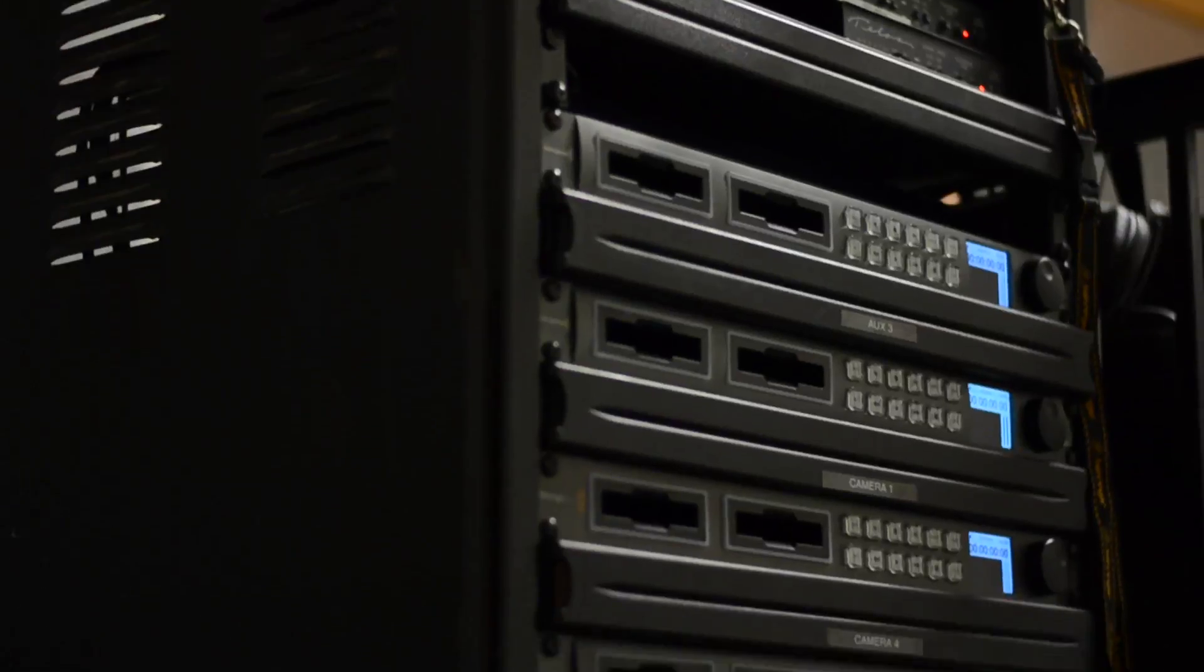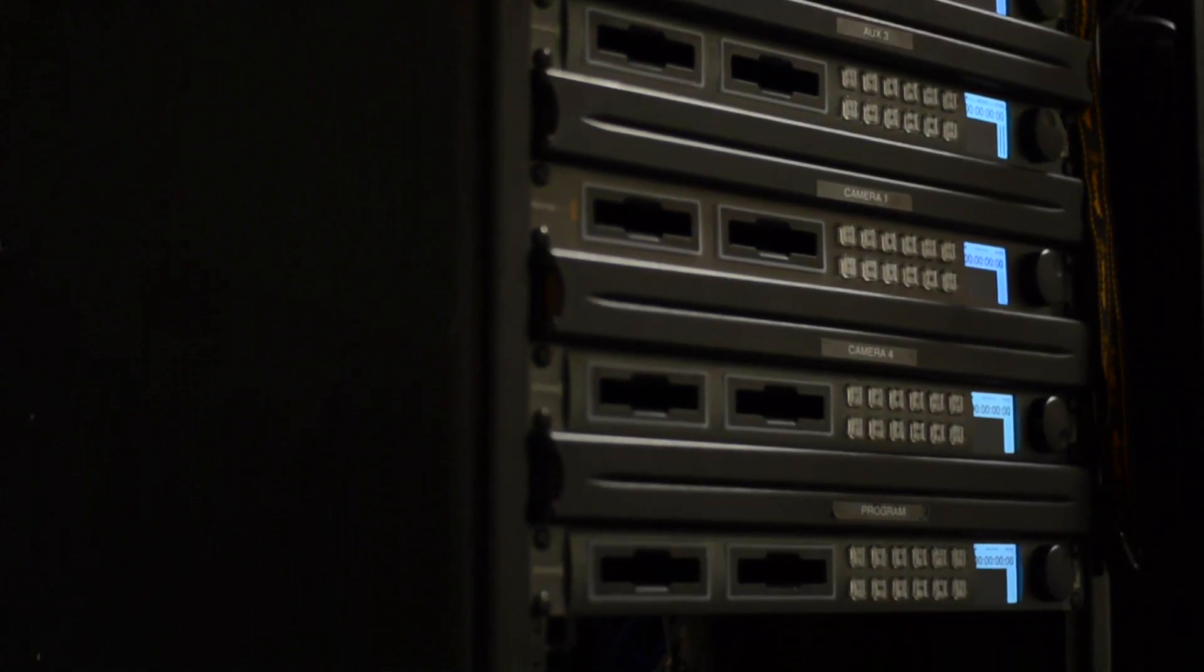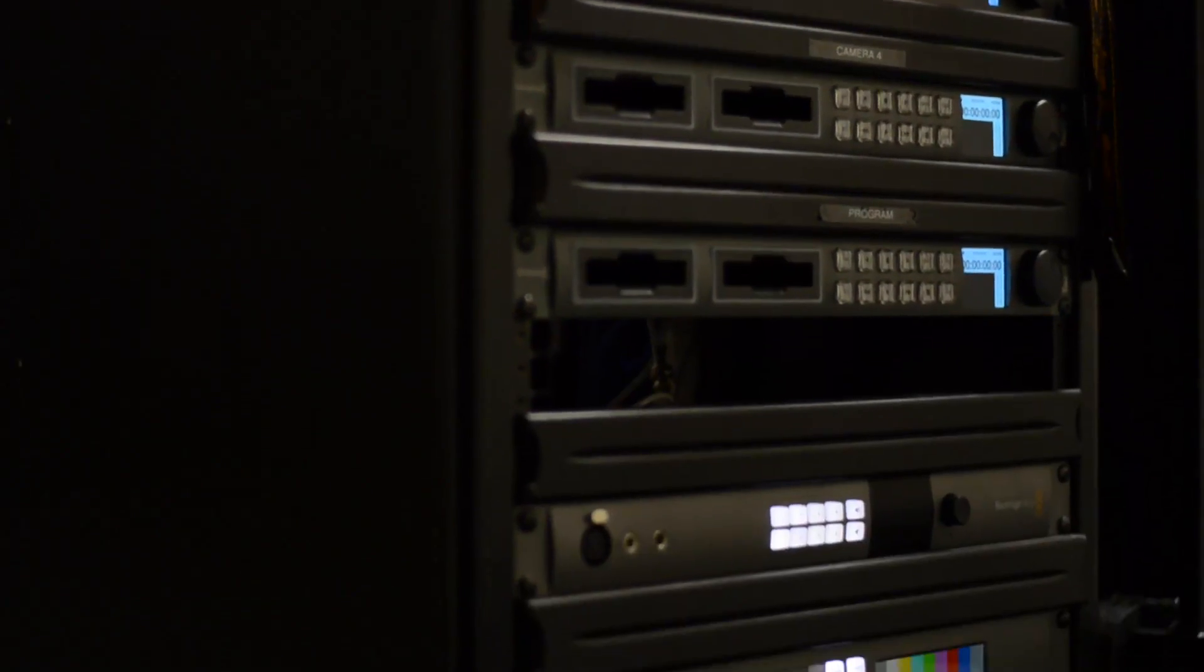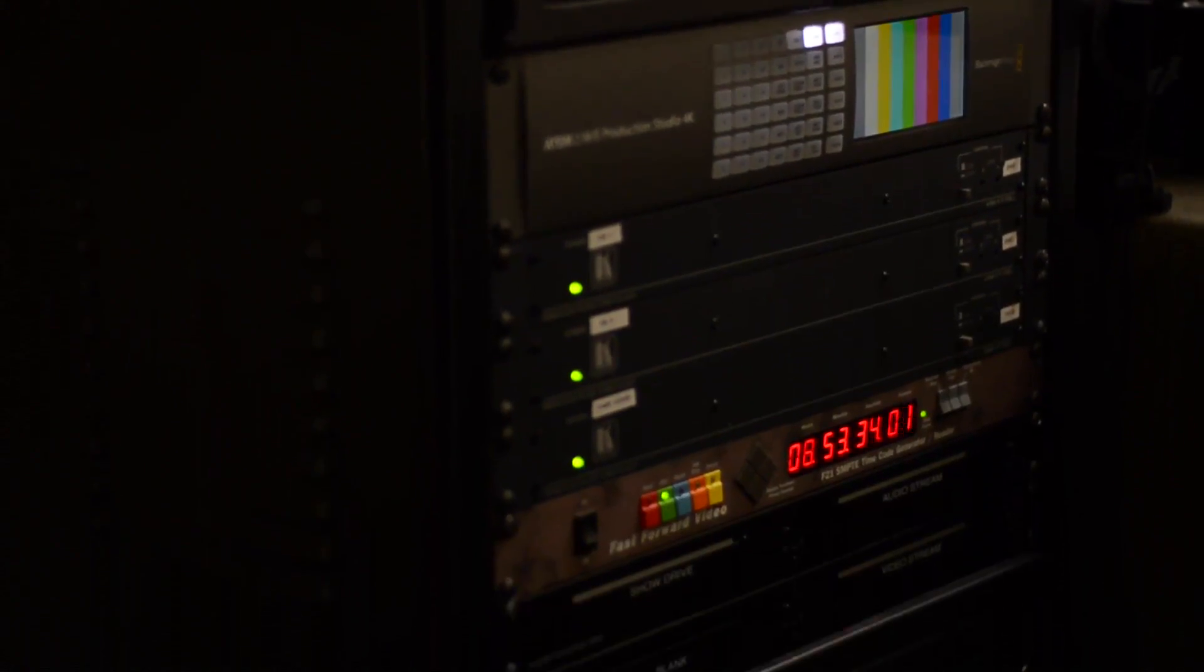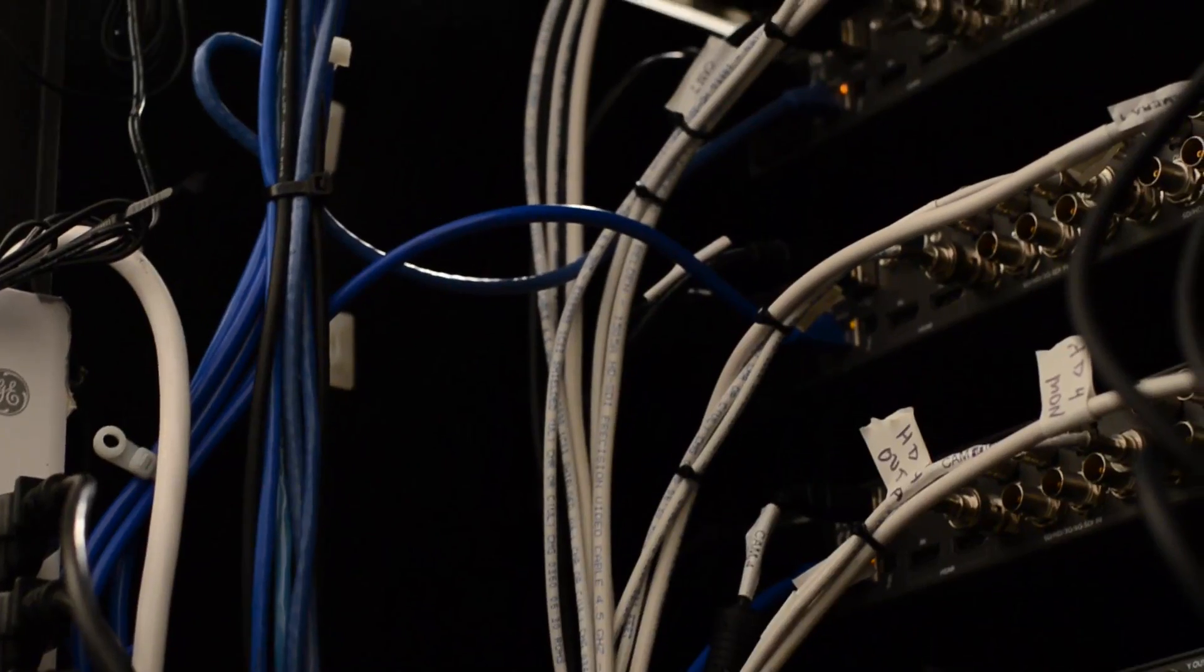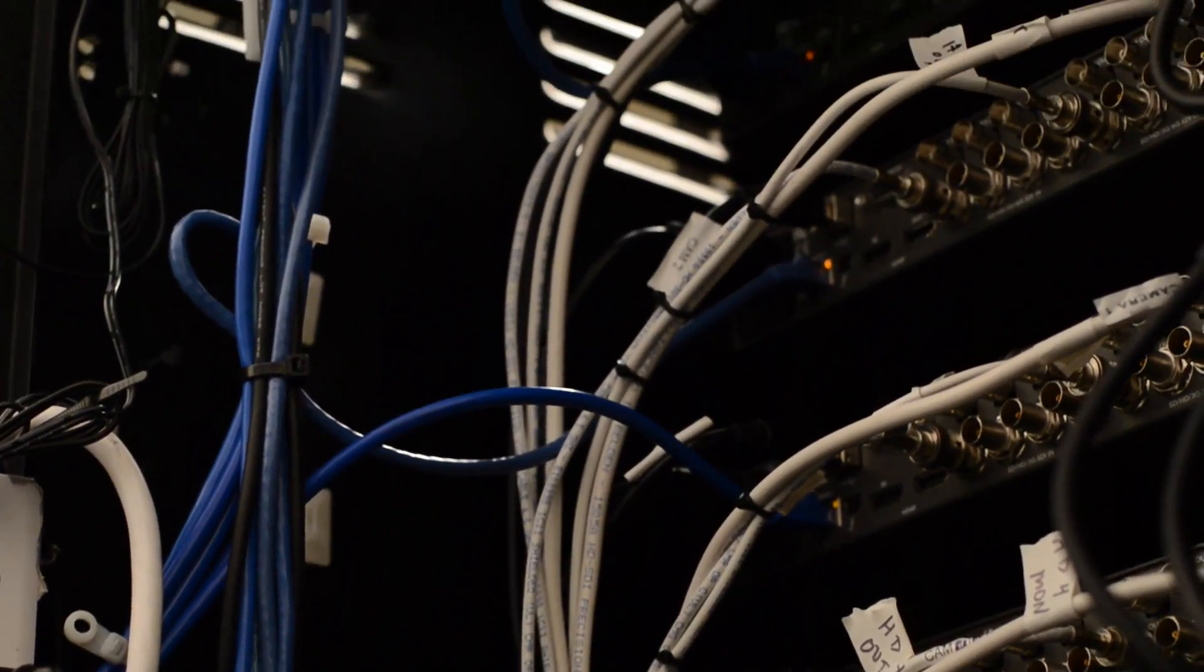Our rack holds an impressive amount of gear, but the quality of the installation is best viewed from the back.